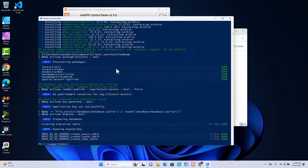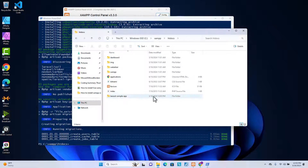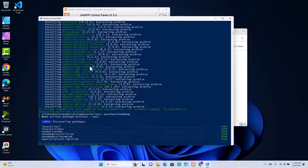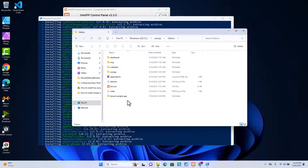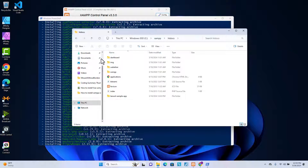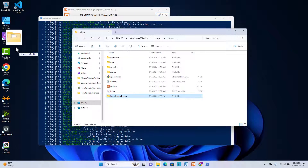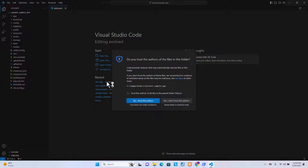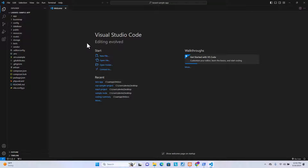After the installation is done, you will see the 'laravel-sample-app' folder created inside htdocs. This command creates the application and generates all the project files for you. If you have Visual Studio Code installed, you can drag and drop this folder into it, or type 'code .' in the terminal to open it automatically. Click 'Yes, I trust the authors'.